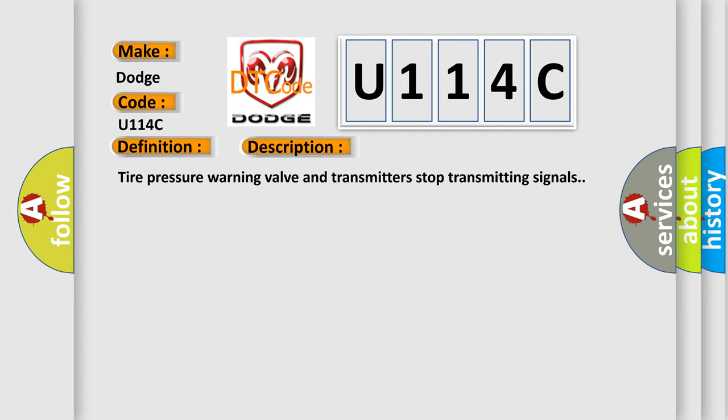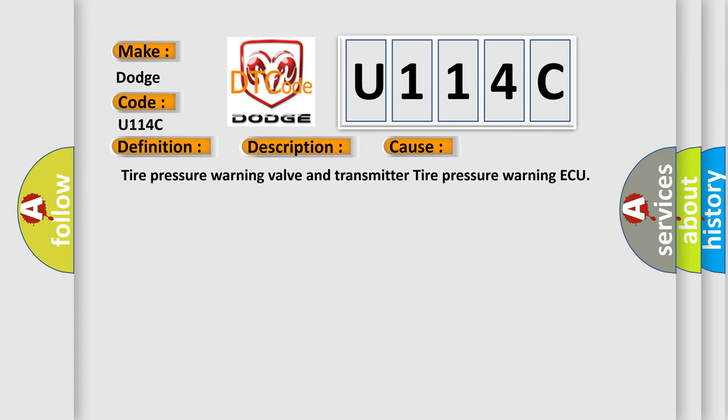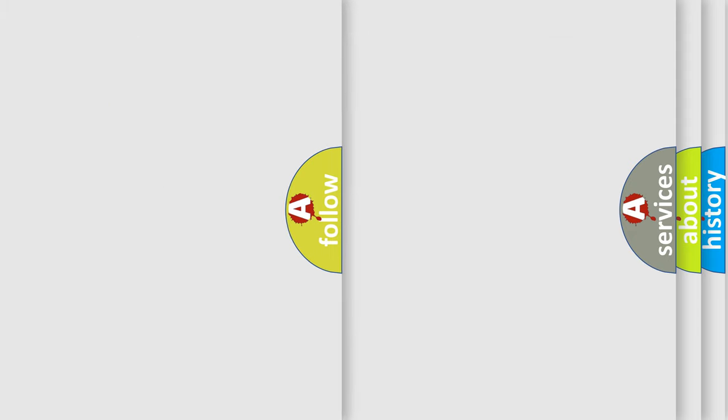This diagnostic error occurs most often in these cases: Tire pressure warning valve and transmitter, tire pressure warning ECU.